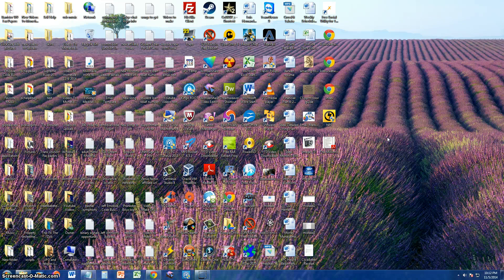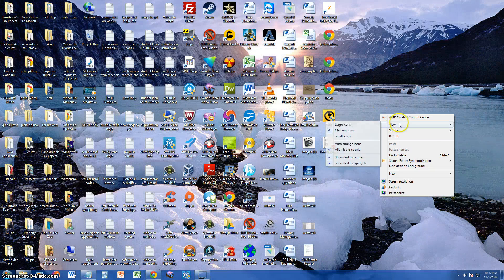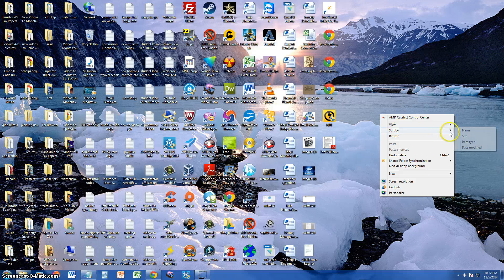If you have a little bit of icons and you want them bigger, right click the screen. Go to view. You can select large icons. And here you can also sort them by name, size, item type, date modified.